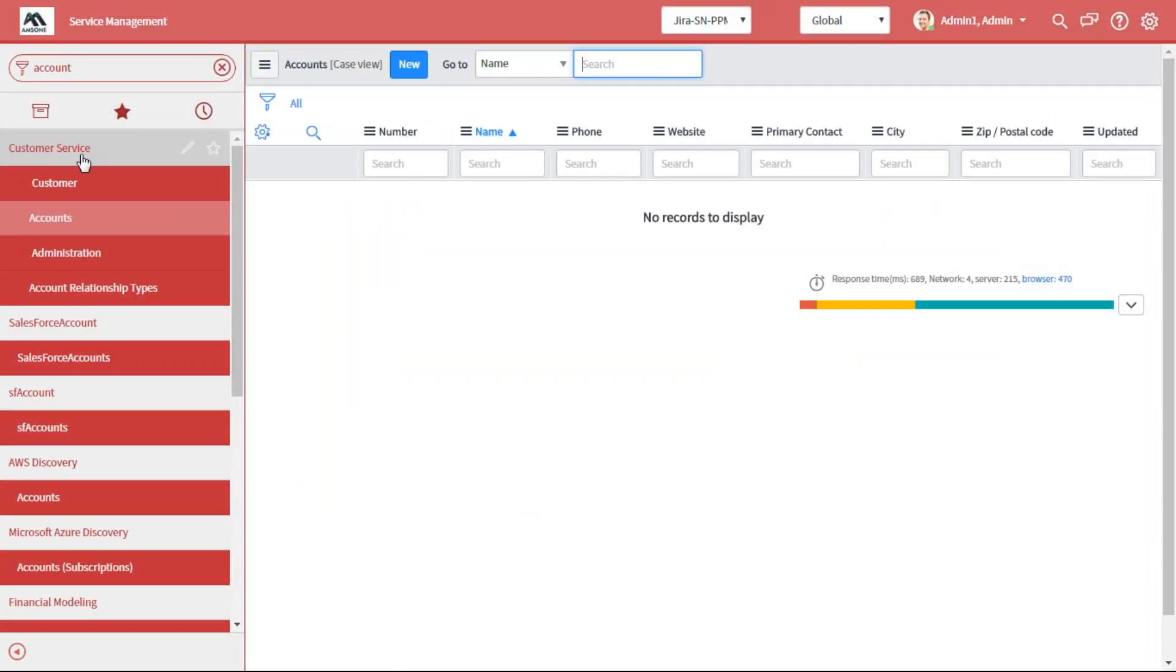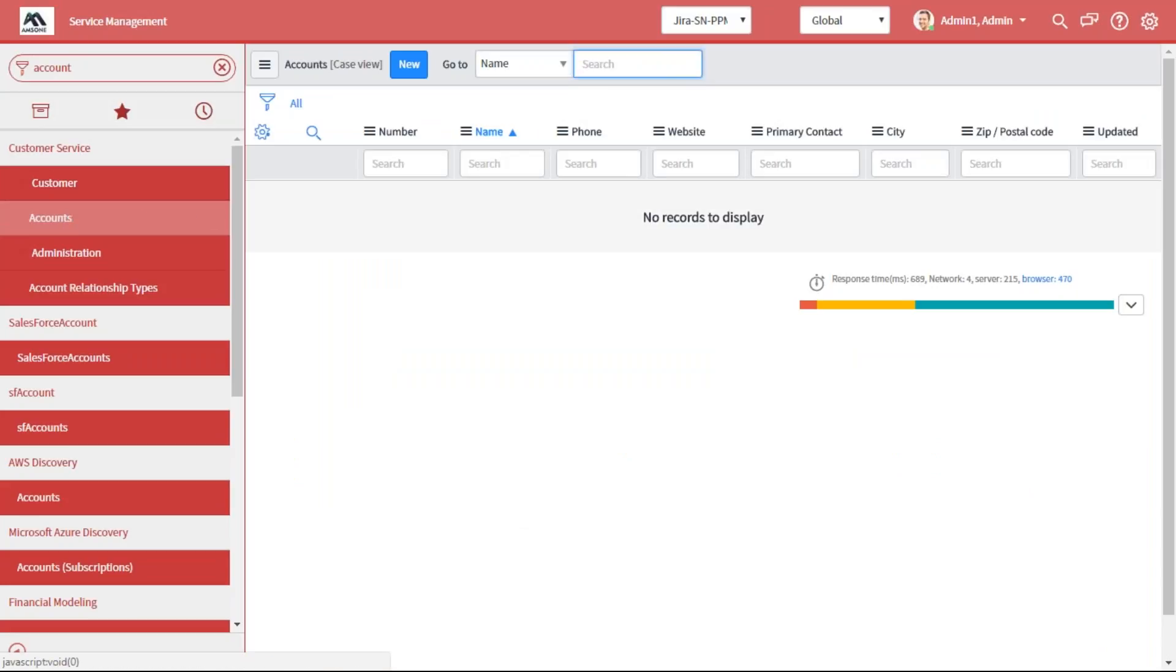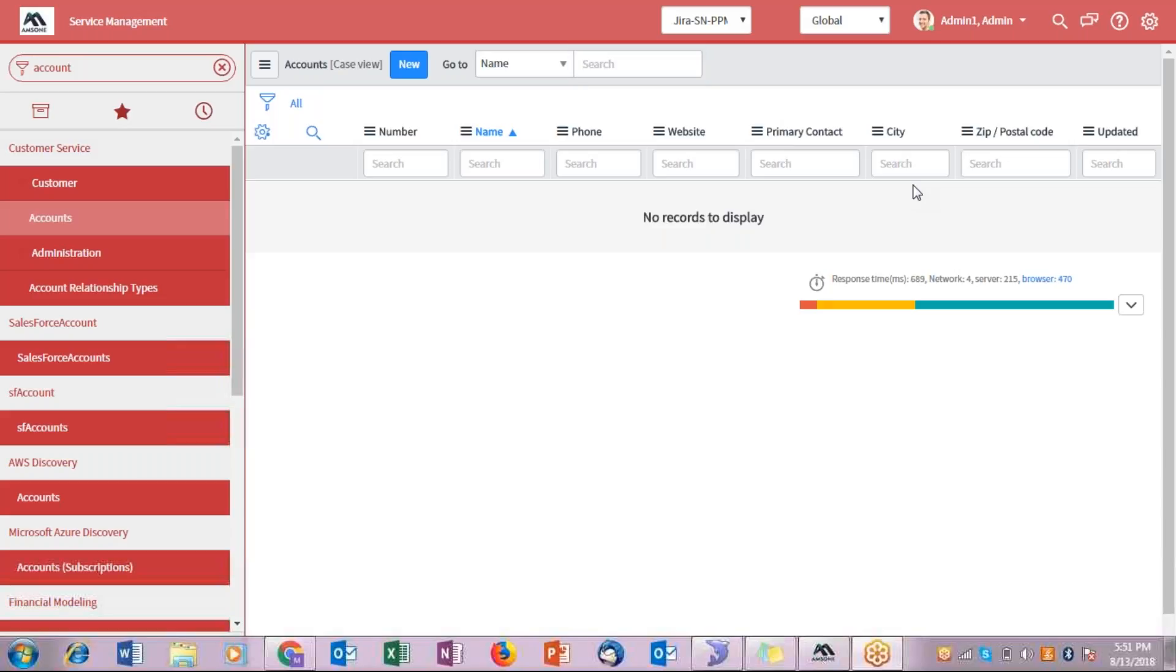Here you can see within the custom service model, we have account tables, and as of now, you can see there's none of the records present in the account table. So let's go to SyncSnow to transfer the records from Salesforce to ServiceNow.